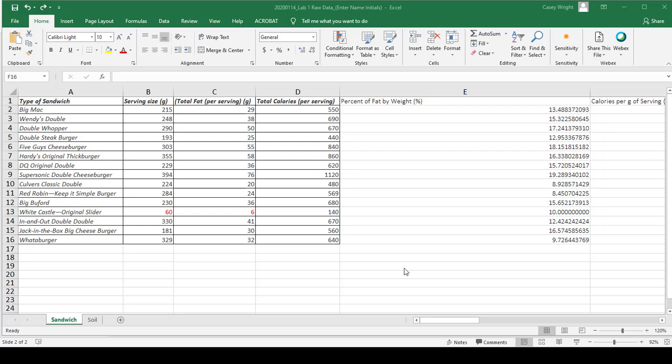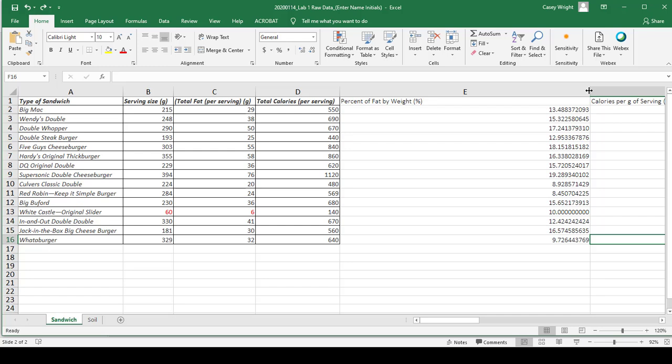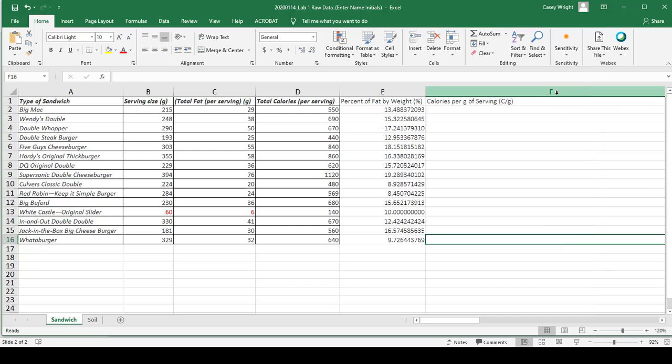First, you'll want to adjust the column width. If you hover over the intersection between two columns, you can double-click and it will tightly fit the text in that column.